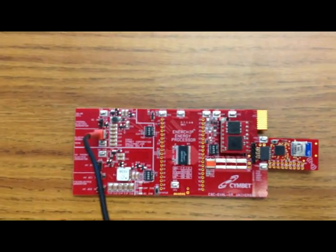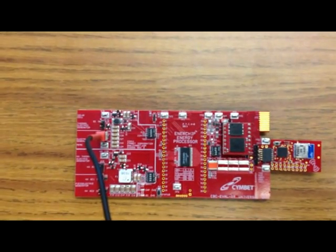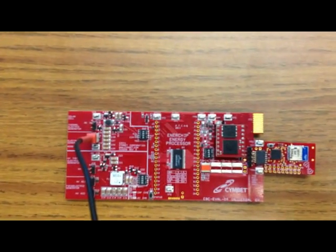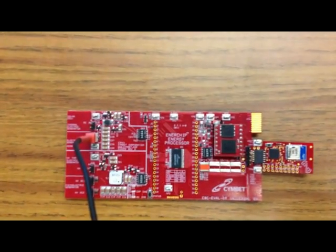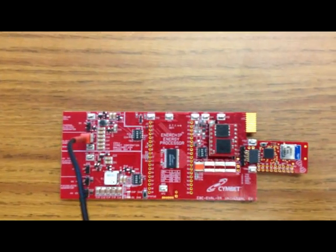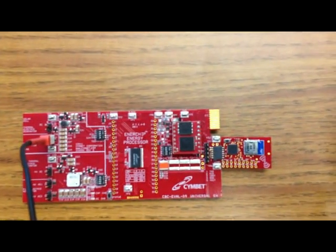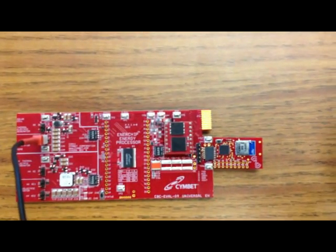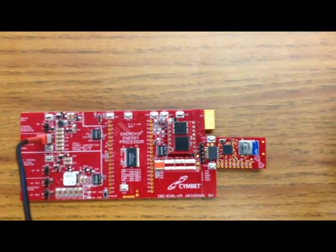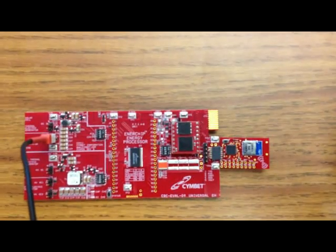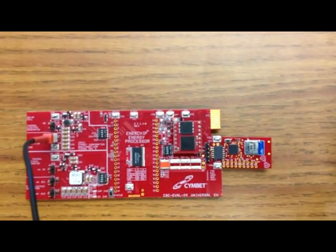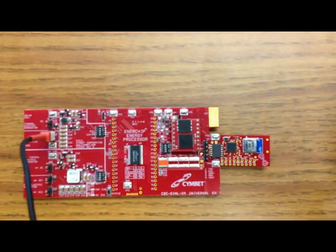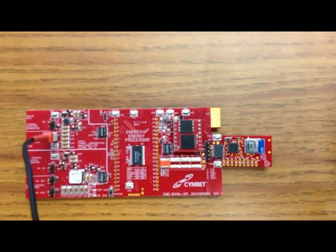We have about 1.4 milliwatts coming off the transducer into the EVAL-09, being delivered to a 2.4 gigahertz radio. In this case, it's the Enocean module reporting over to the TI access point.